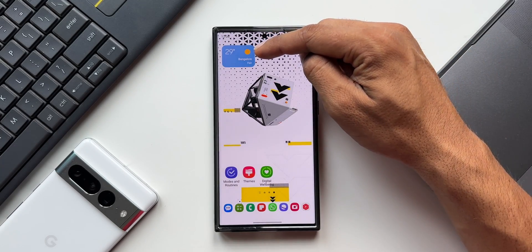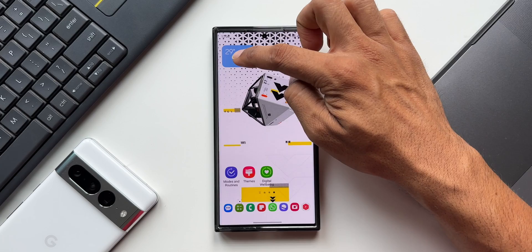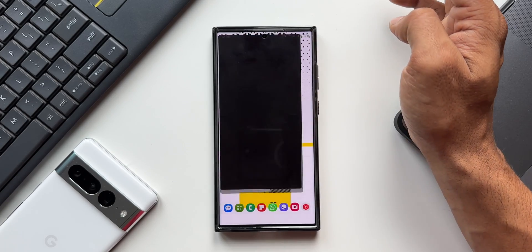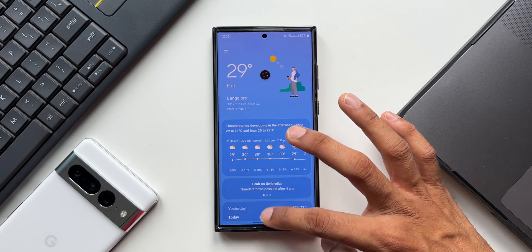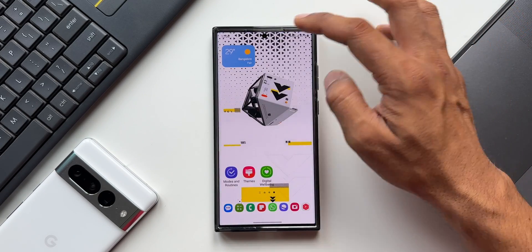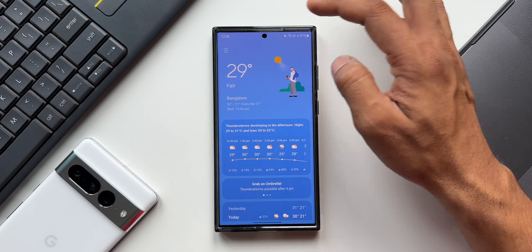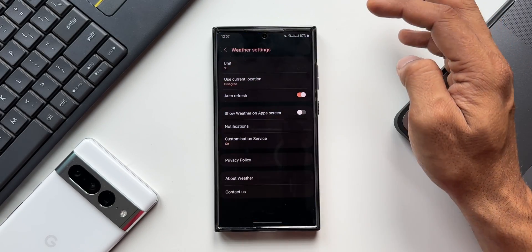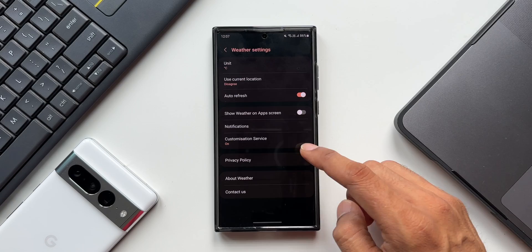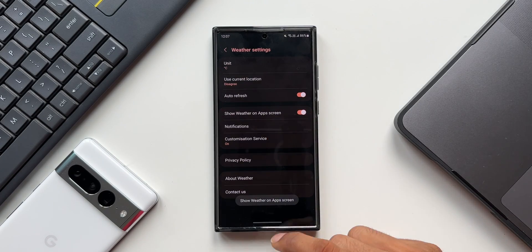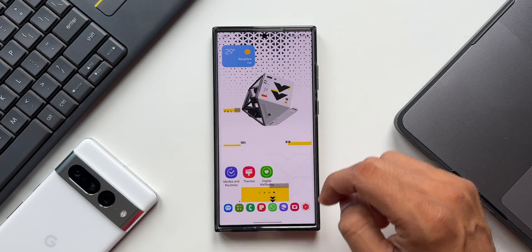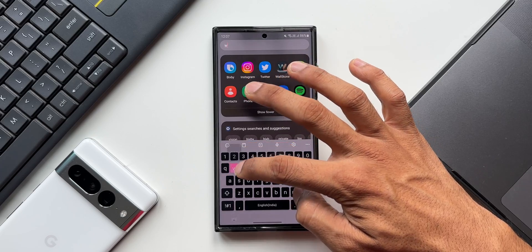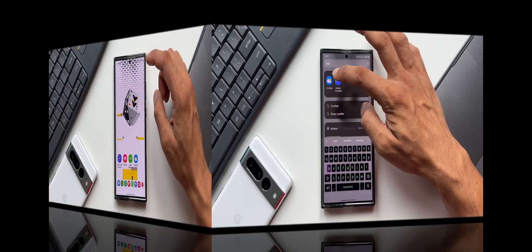For the Weather application, we usually set up a weather widget on the home screen to open the app, but if you don't want a widget, go to the Weather app, tap the hamburger menu, and tap Settings. There you'll find 'Show Weather on App Screen' — when you enable this, the Weather app icon becomes available on the home screen.